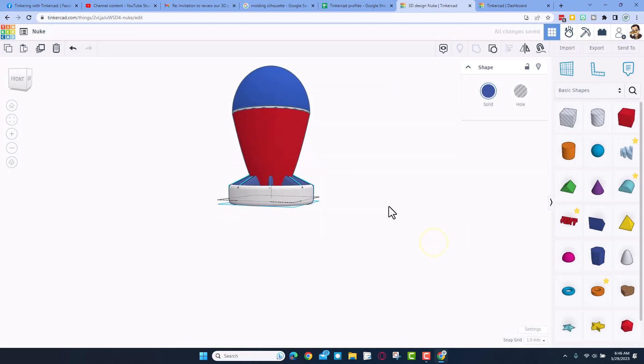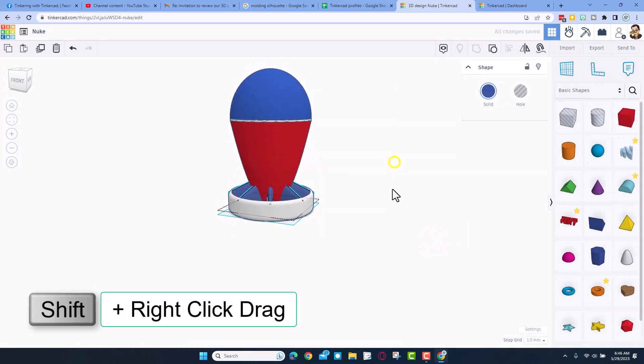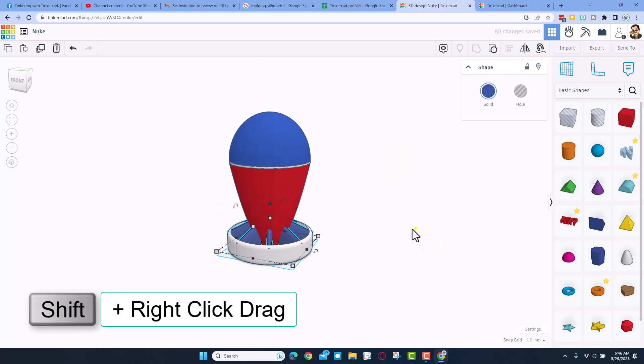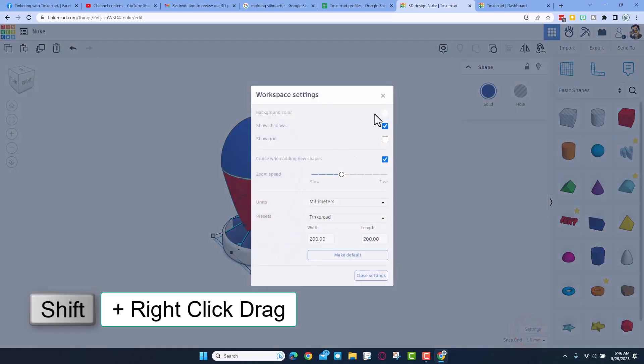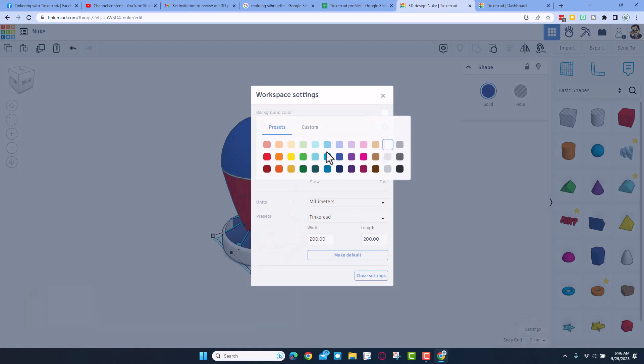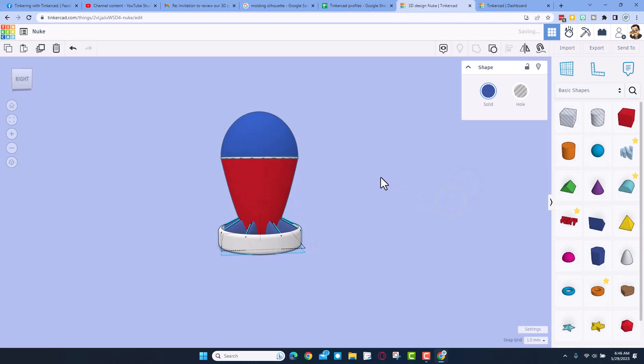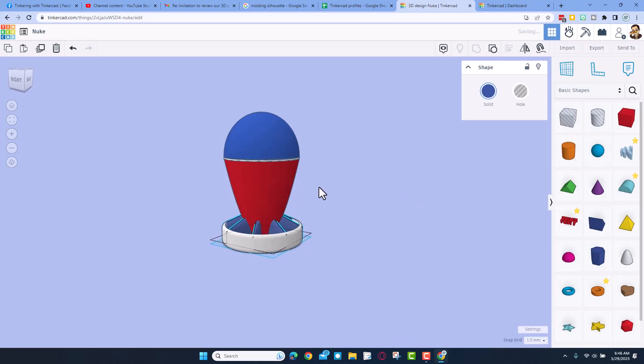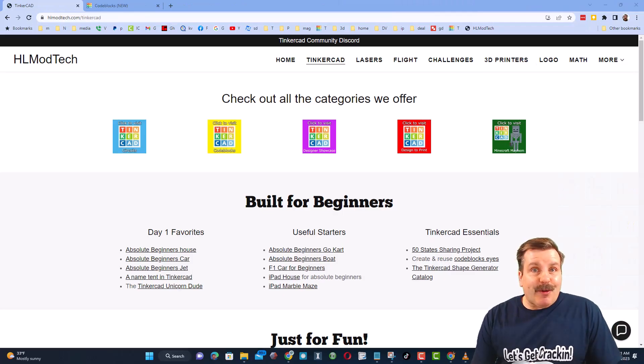See how that looks a lot more cool. I'm going to shift right click drag to align it, and then watch this as well. Settings, you can change your background color to anything you want. I'm going to make it a light blue. And that my friends, I think is pretty darn cool.